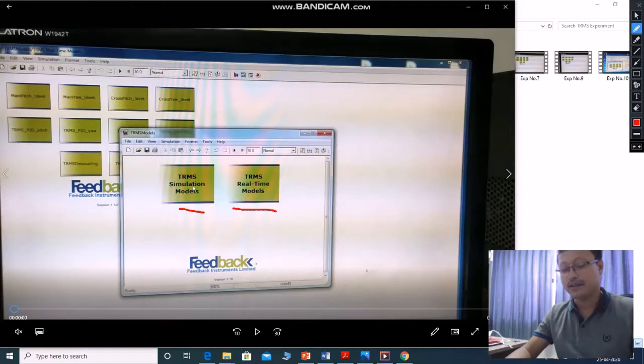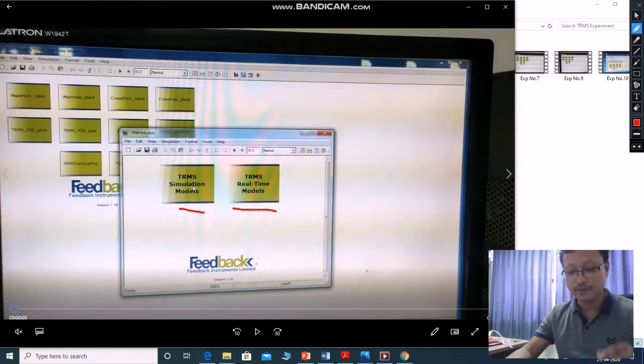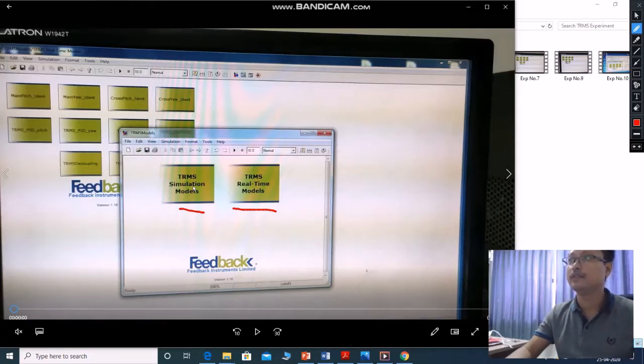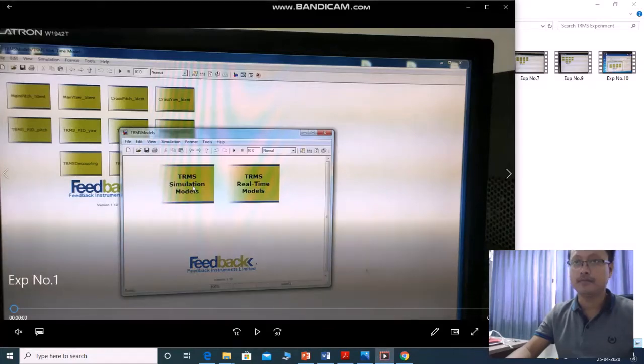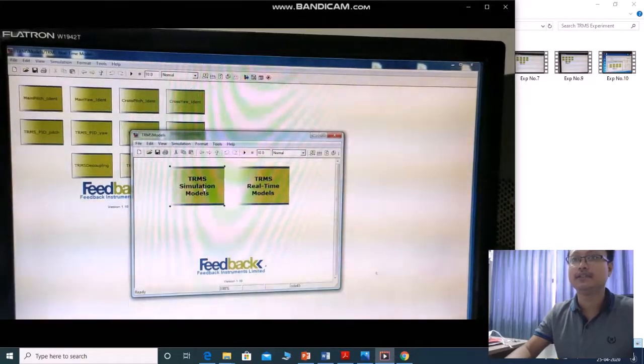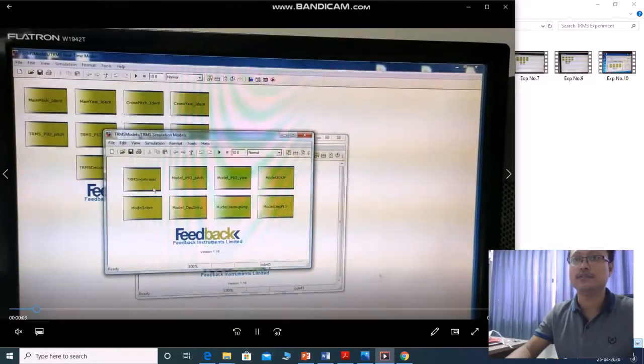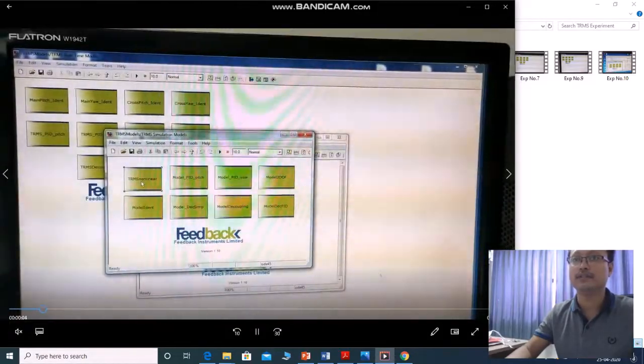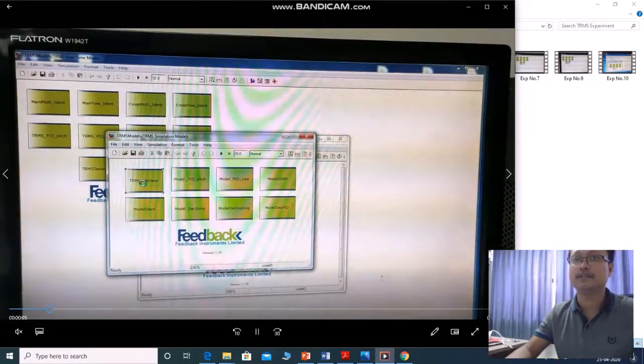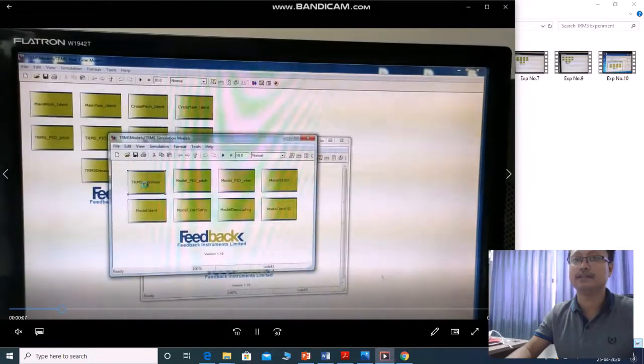In our first experiment, this is experiment number 1 from model testing where we are going to open a simulation model. This is the simulation model, non-linear model. It will open like this.